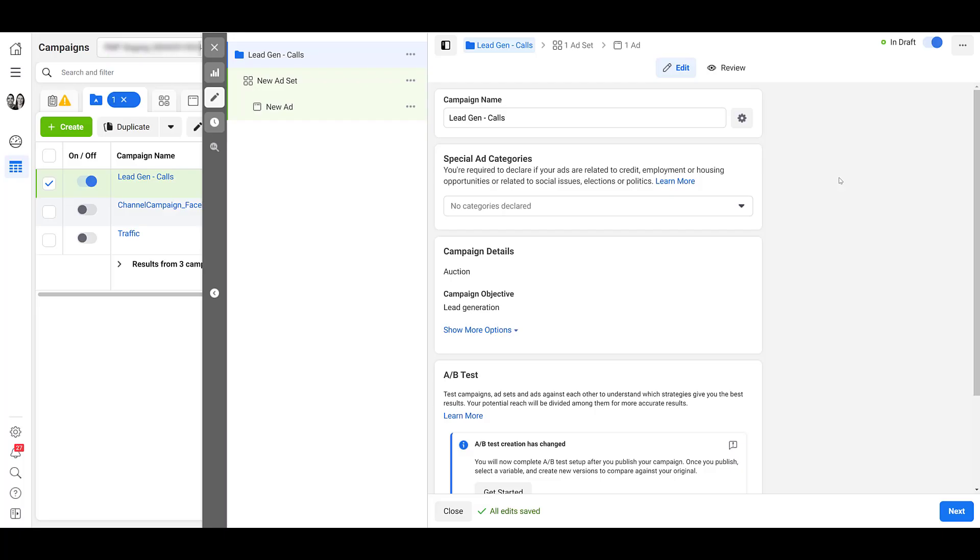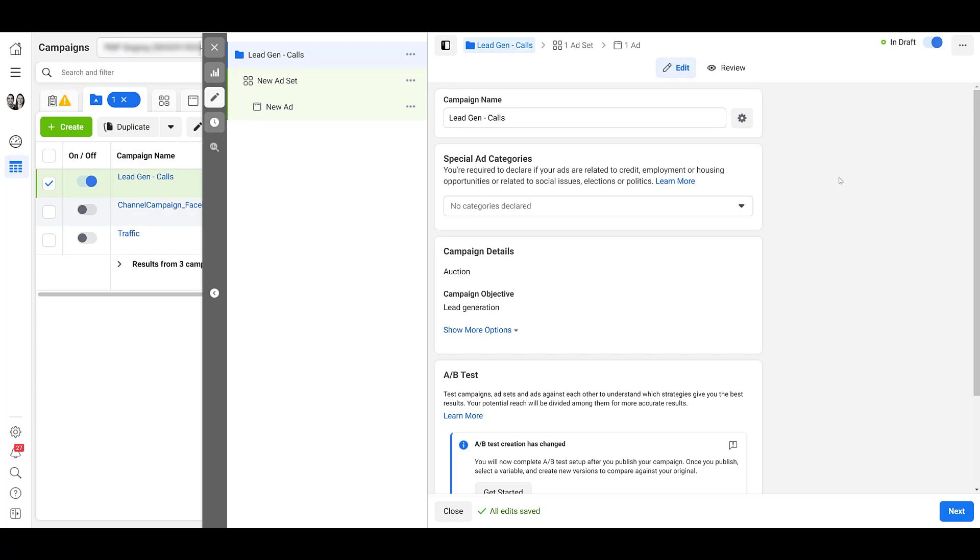I already went ahead and named my campaign but then we see the typical lead gen campaign settings. You can choose if you're in a special ad category. There's confirmation of our campaign objective and then we have the optional setting of campaign budget optimization. I don't want to start a debate on which one is better, CBO or ad set level budgets, because I've seen both of them work really well.